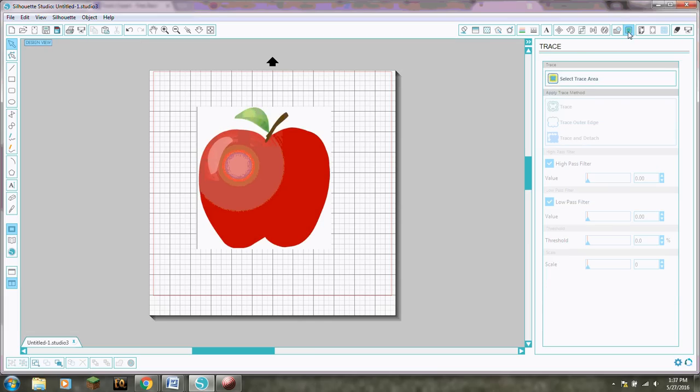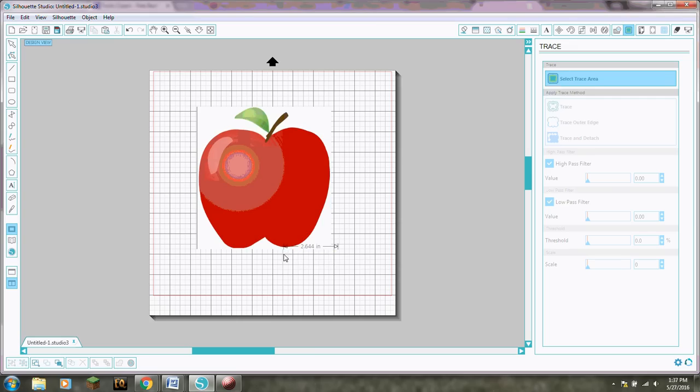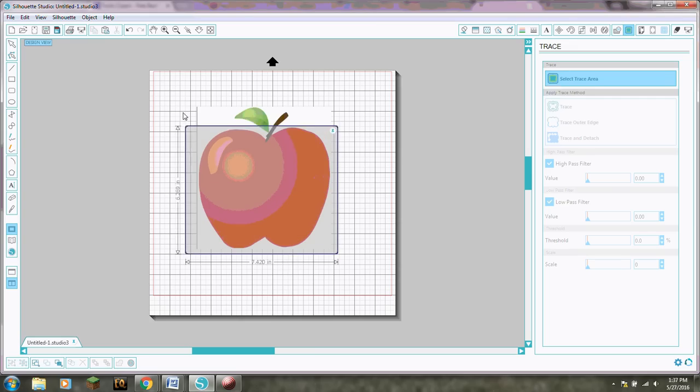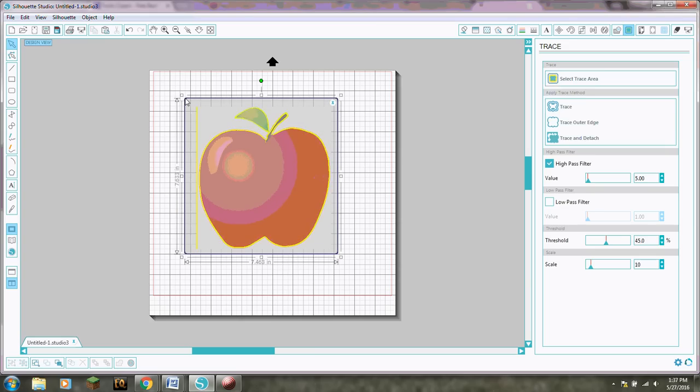Okay so we're gonna show it where to cut. So you click up here. This is the trace option. Select your trace area. Now this it doesn't matter. See how there's that white background around the apple. Doesn't matter if you get that in it or not.